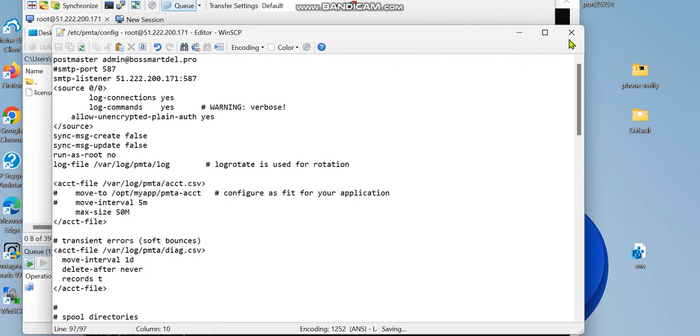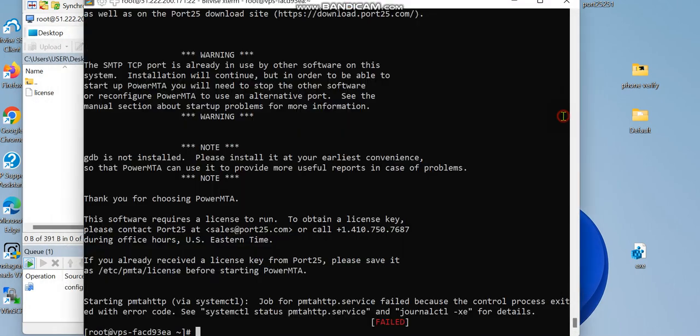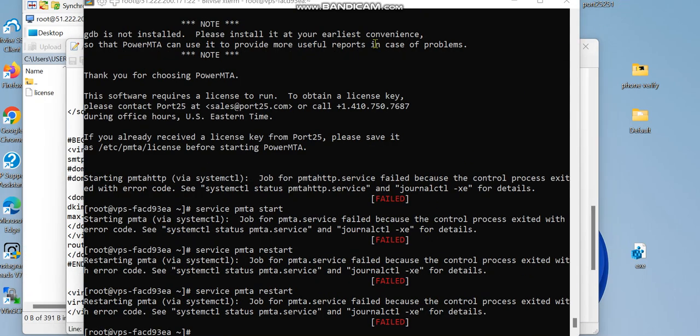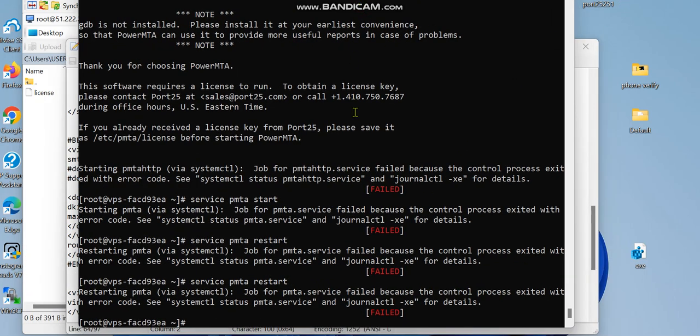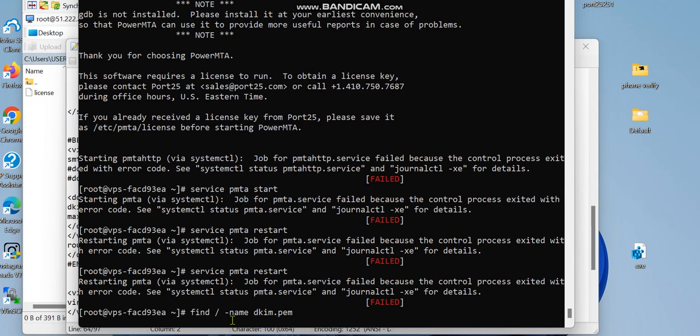Going back to this and run the service PowerMTA. Service PowerMTA start. When you get this, don't worry, we still have other things to do on the config like the DKIM and the other things. So I'm going with this command.